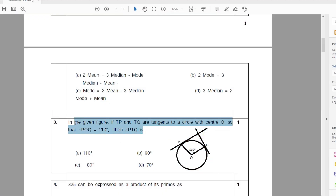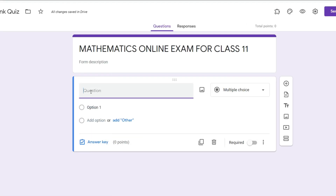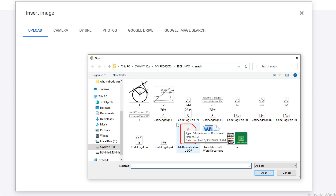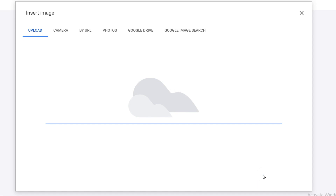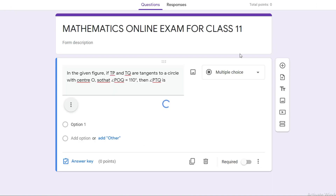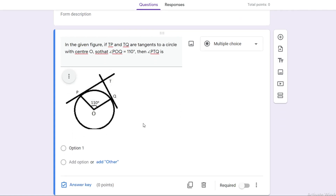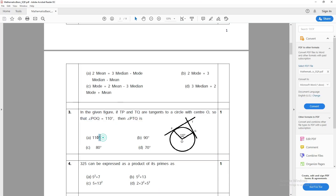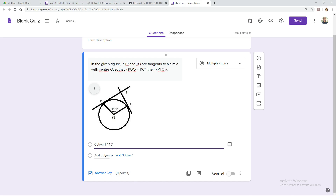Now you can add the question. Go to the PDF file, select the question, copy and paste it into the Google Form — copying and pasting text is not a problem. For the image, click the image button and browse to find it. The image is already saved, so click it and it will be uploaded into the Google Form. Now for option one, you can directly copy it from the PDF file — for example, 110 degrees.